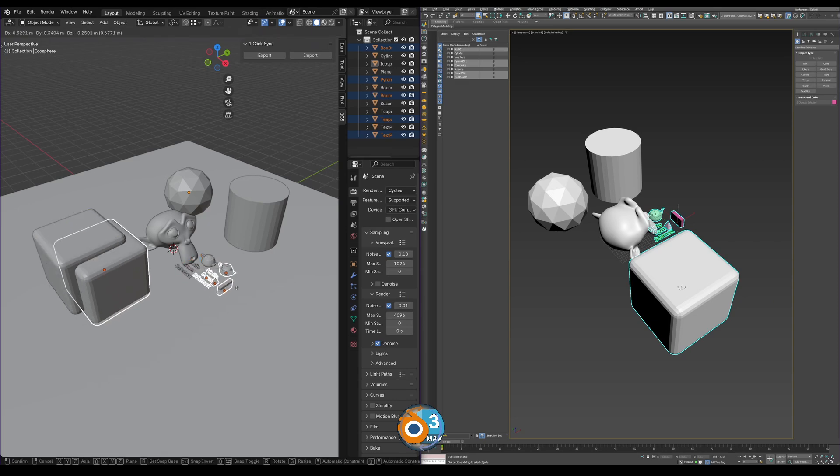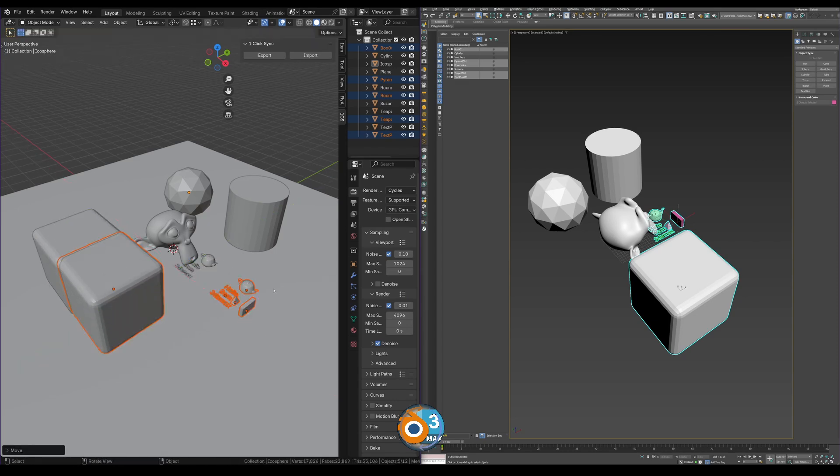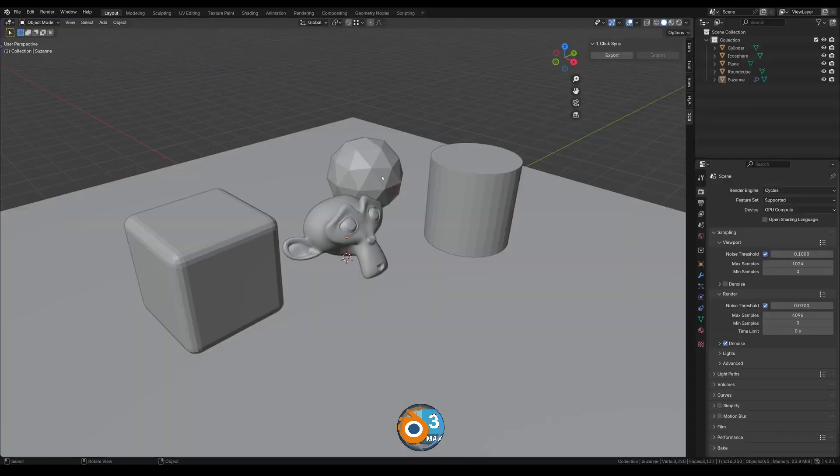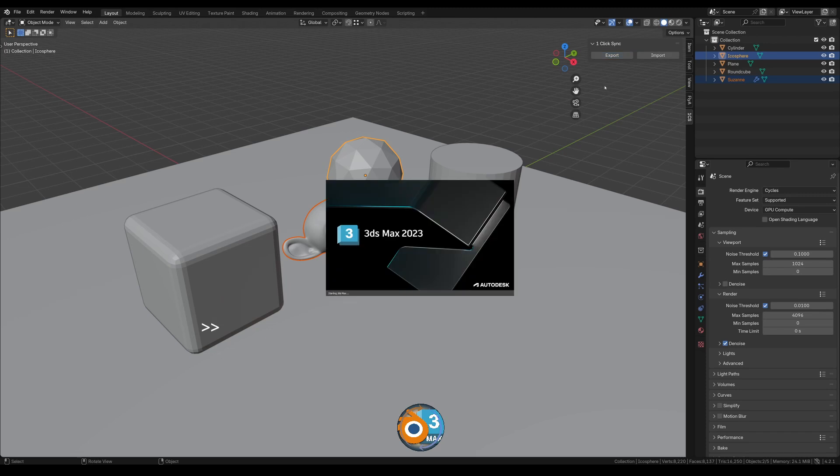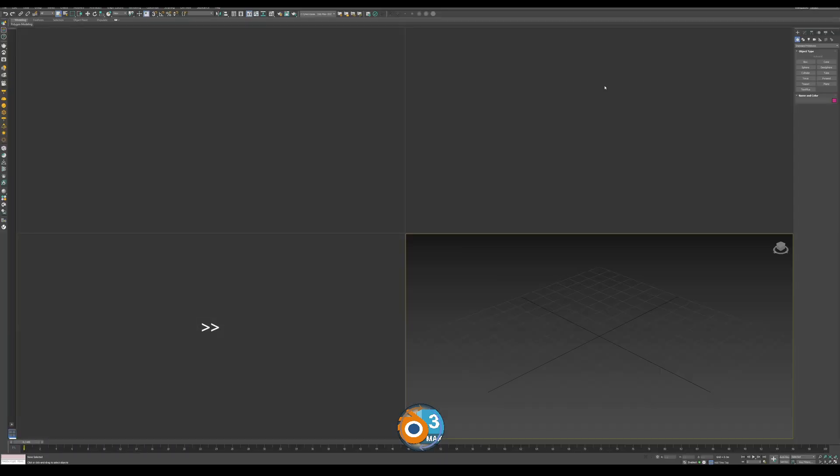Quick and easy. And when 3ds Max is not open, the Export will open it and will have your objects imported automatically.